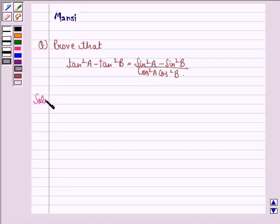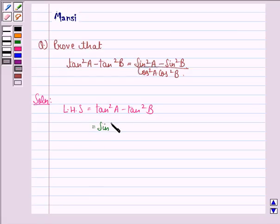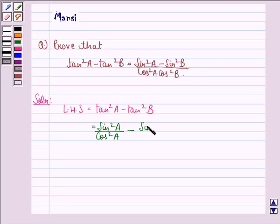Let us start with the solution. We see that the left hand side is tan square A minus tan square B. This is equal to sin square A by cos square A minus sin square B upon cos square B.